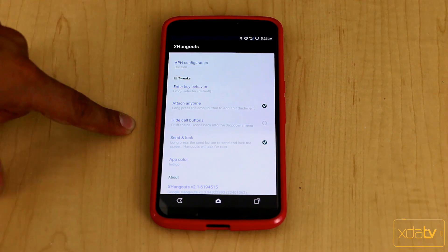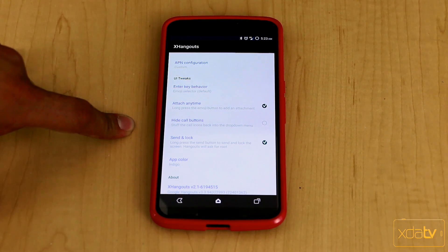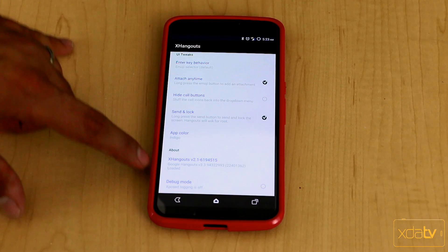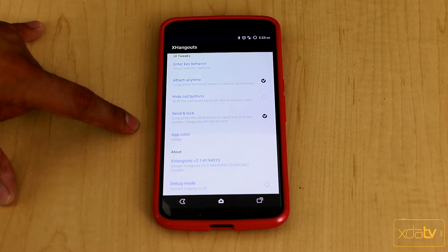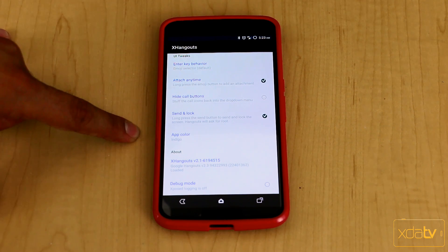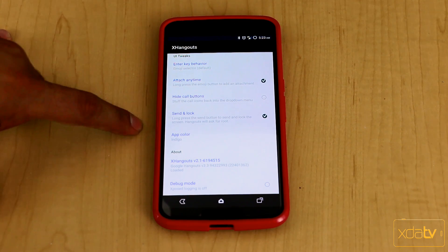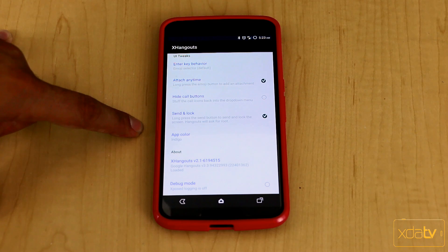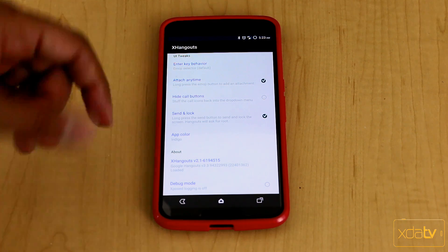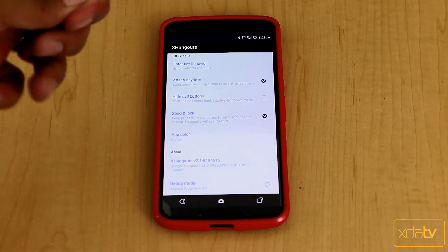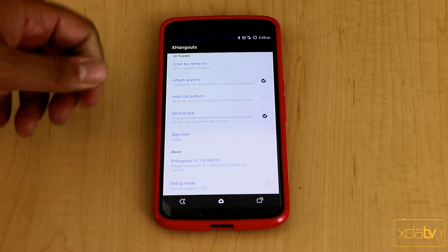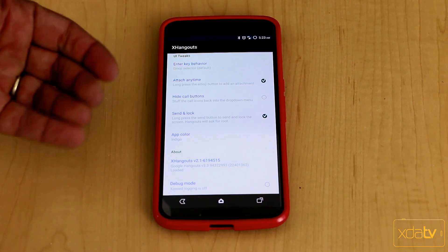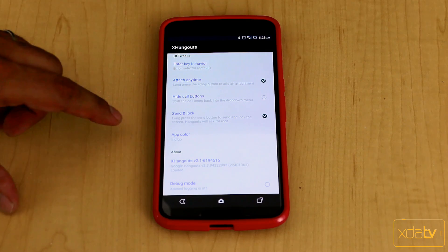Hide call button if you don't want to see the call button at the top priority of your screen. Send and lock requires root permission, obviously. It will ask for that. And what it does essentially is you can actually hit it to send the message and unlock the device if you know that's the last thing you want to do. And it's done by pressing and holding on the send button, not just doing a regular send.